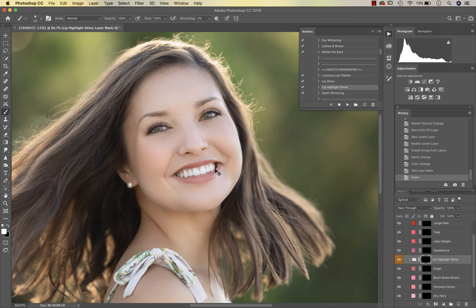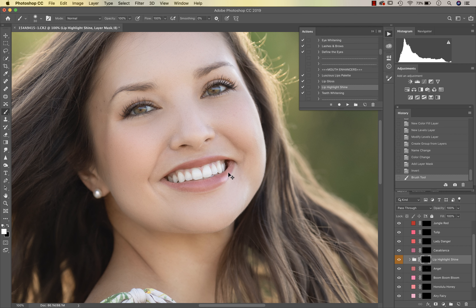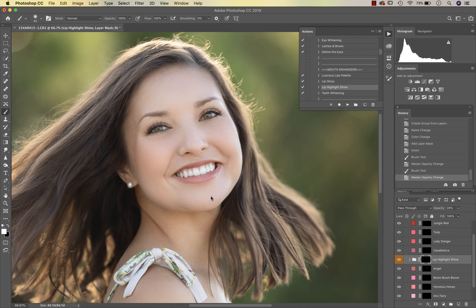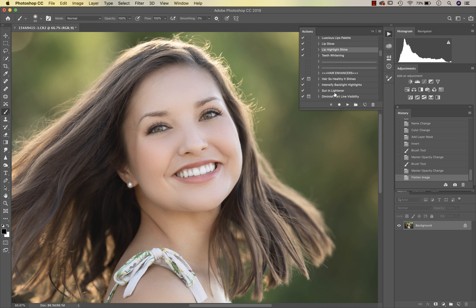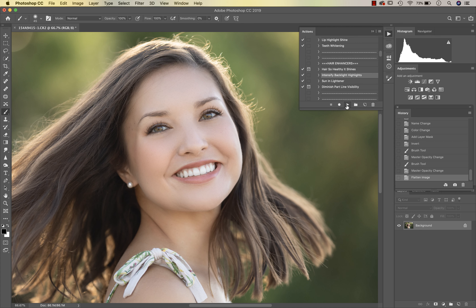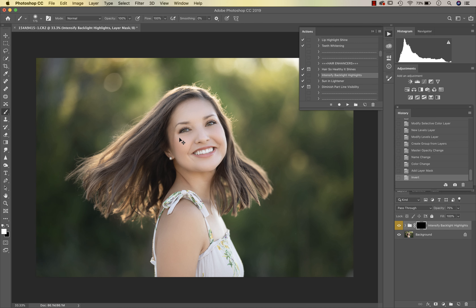Then I'm going to go into Lip Highlight Shine and go over that natural highlight. This goes on strong so I like to take it down quite a bit - around 30 percent is good. I'll just go over her natural shine there and take it down a little more. That's brightening up her lip; I usually just do that to the bottom lip - personal preference. Her teeth are already white but teeth whitening is there if you need it. Then we're going to go into Intensify Backlight Highlights in the hair enhancers and add a little bit of enhancement to the highlights that are already there.